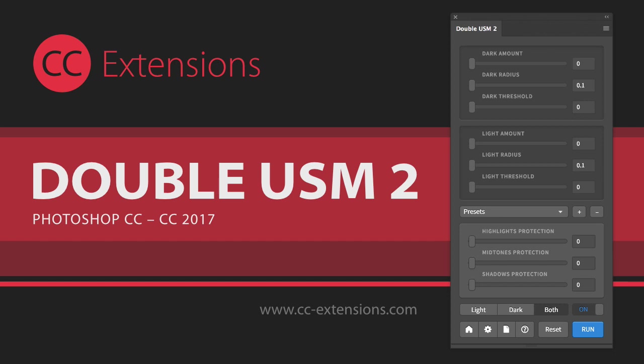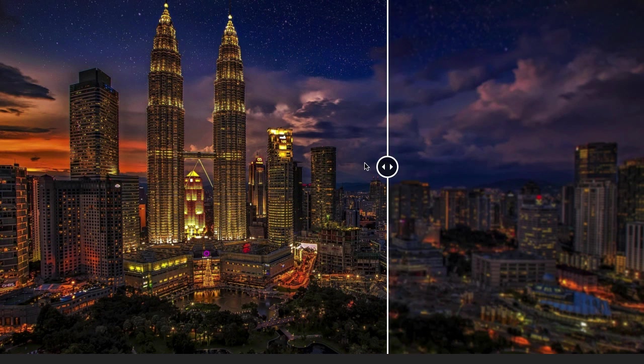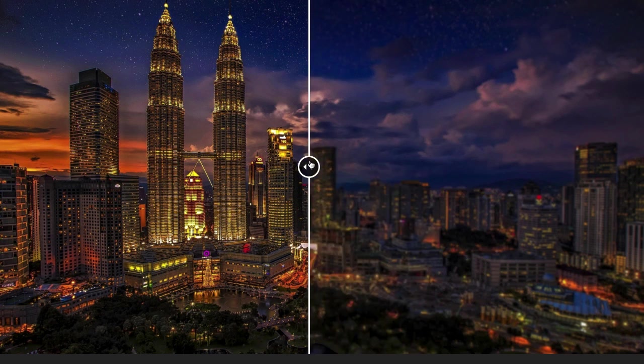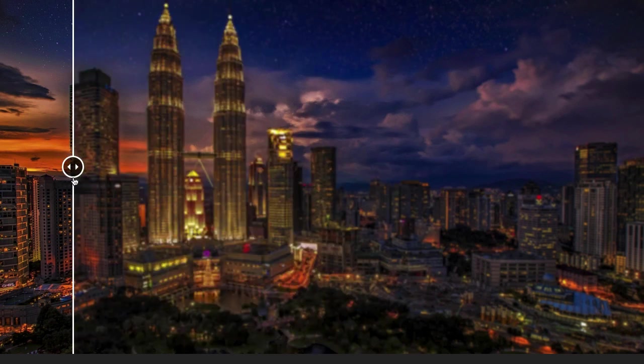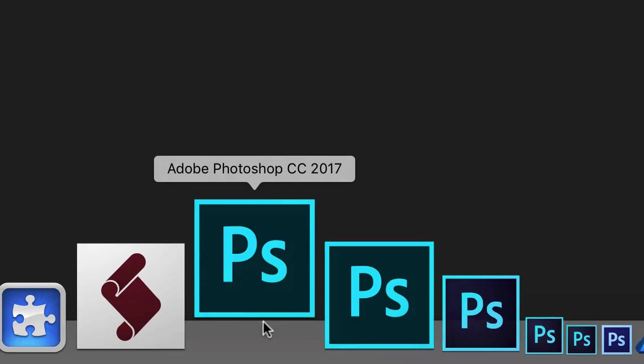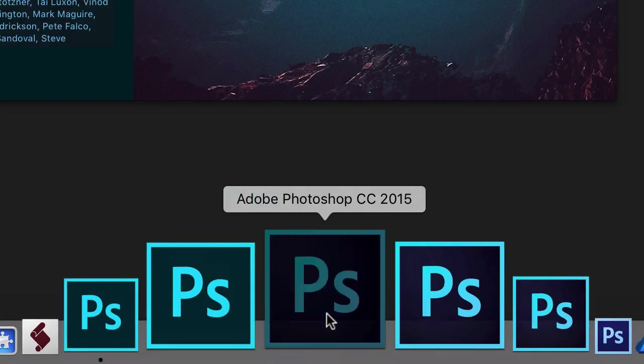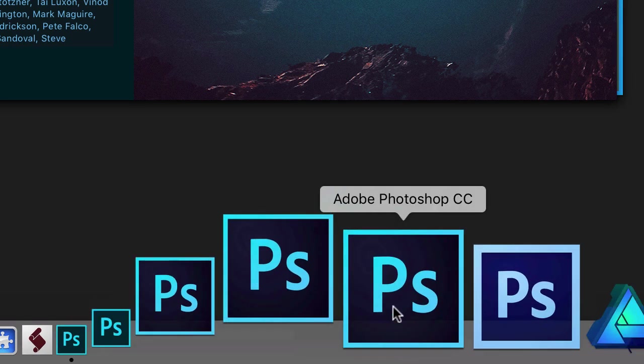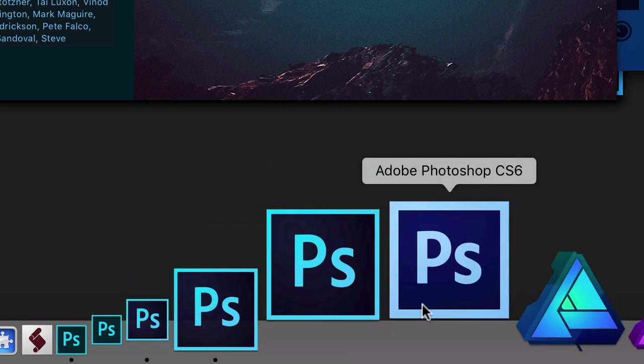Hi and welcome to this video about the WSM panel version 2 for Photoshop. What is that all about? Well, sharpening — but before showing you the actual thing, which is so cool, let me talk about the reason why you may want to use it.